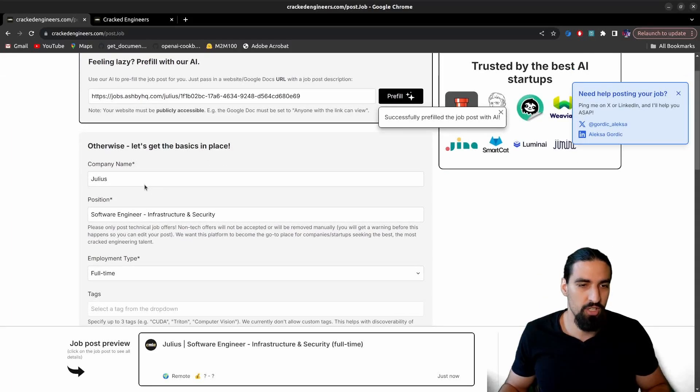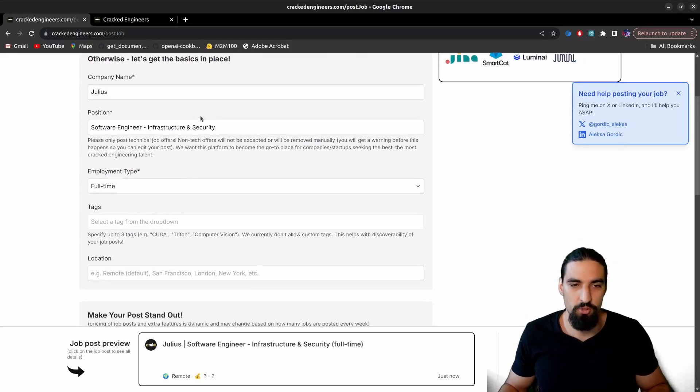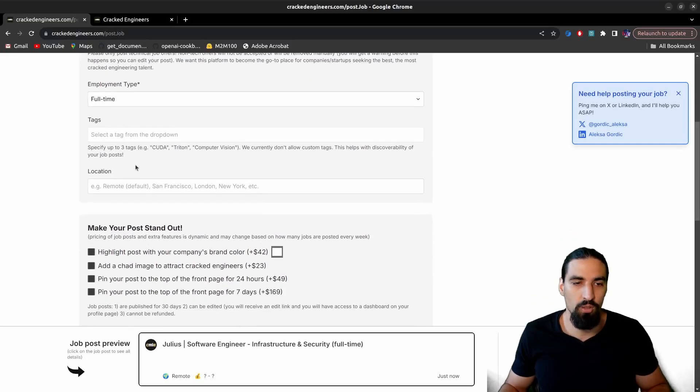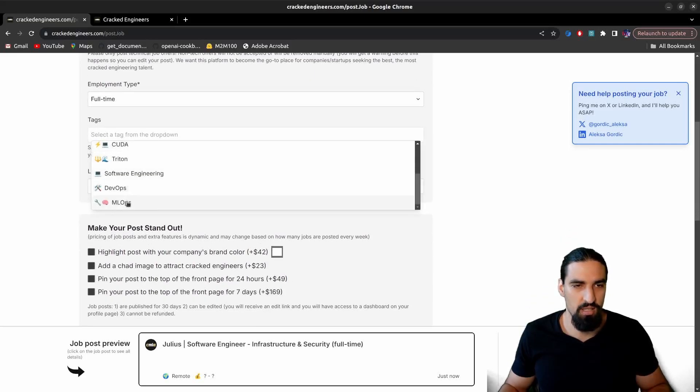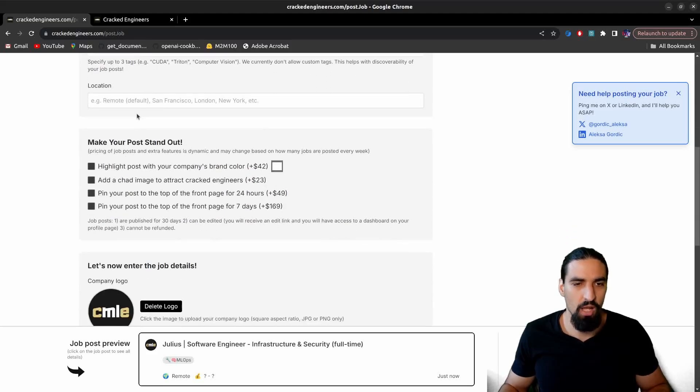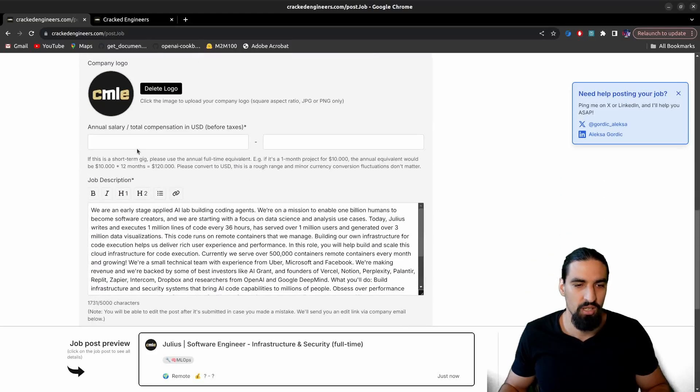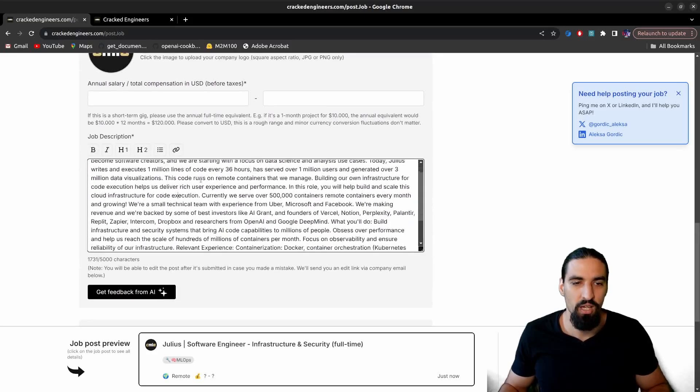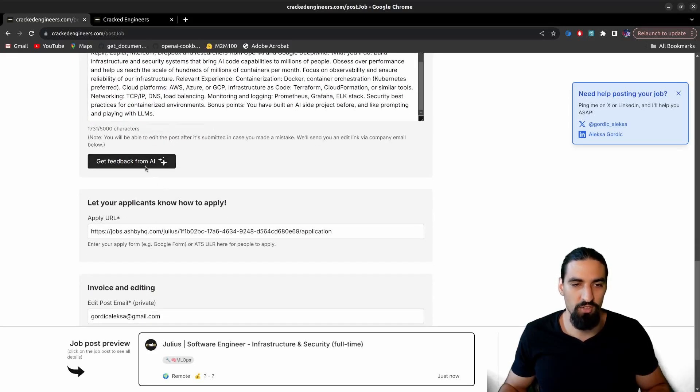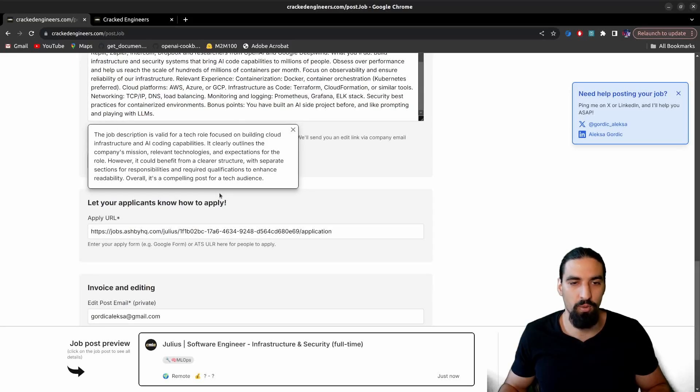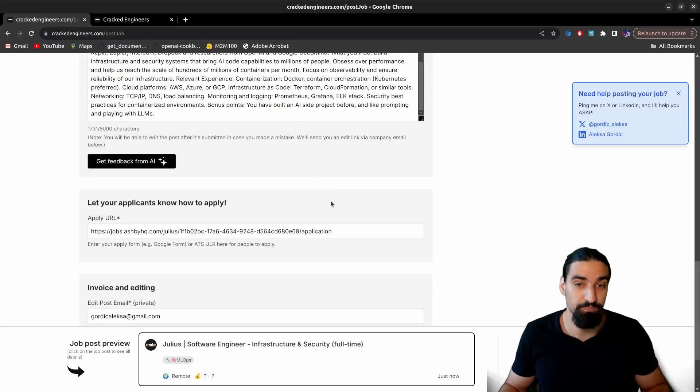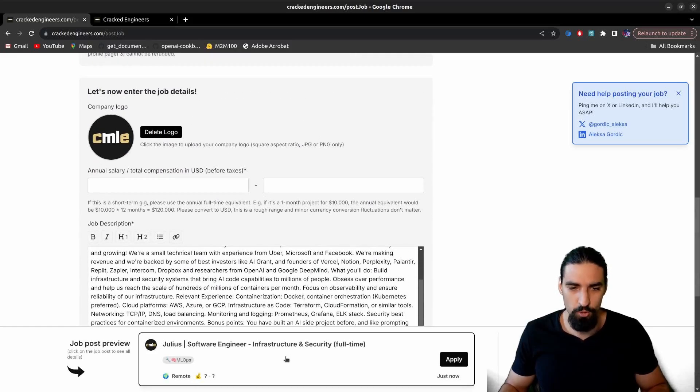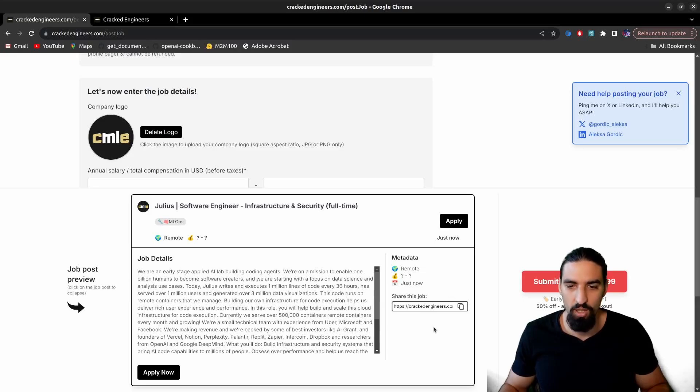OK, you can see here it correctly picked up Julius, software engineer, infrastructure and security, full time role. It did not pick up for some reason this time the text. So it's ML Ops. And then you can see you will have to put your logo manually, but here is a description. You can improve it. You can also get feedback from AI to see what the AI thinks about your job post. If you have any typos, it can catch them. And that's it. You also have a preview here. So you can see how the job post is actually going to look like once you post it.